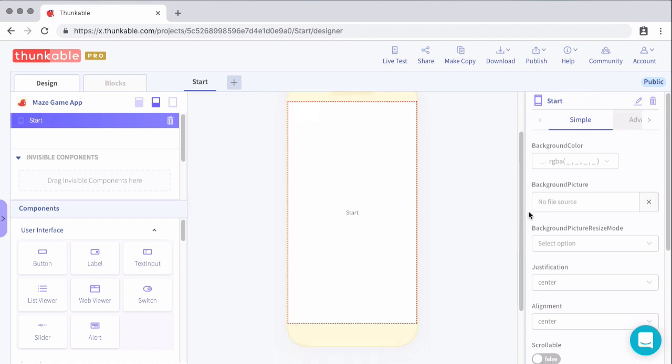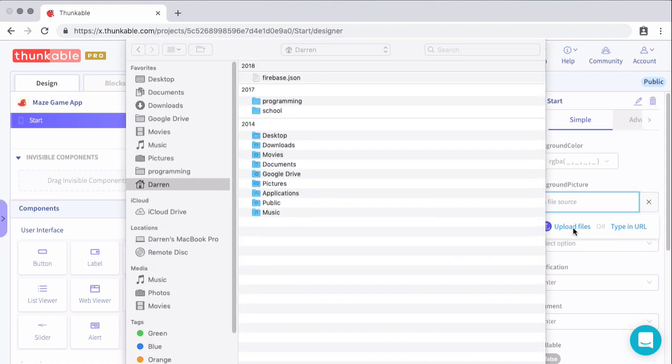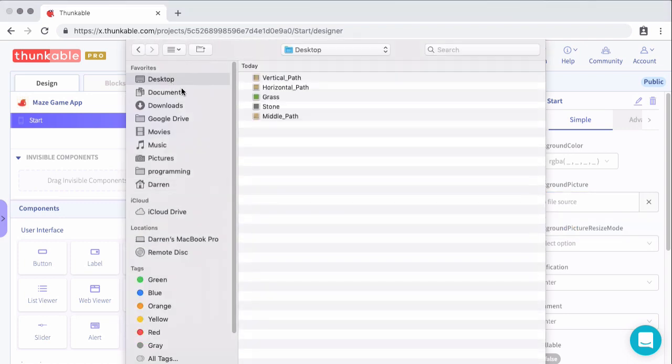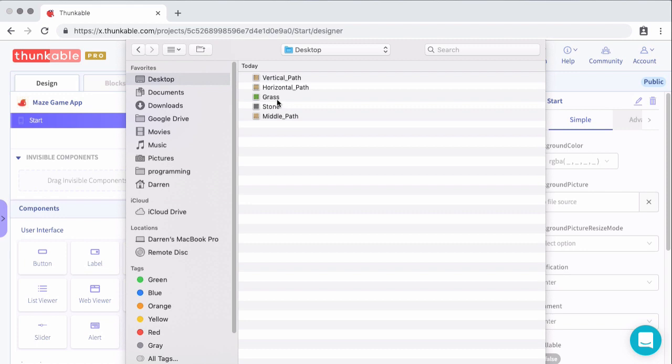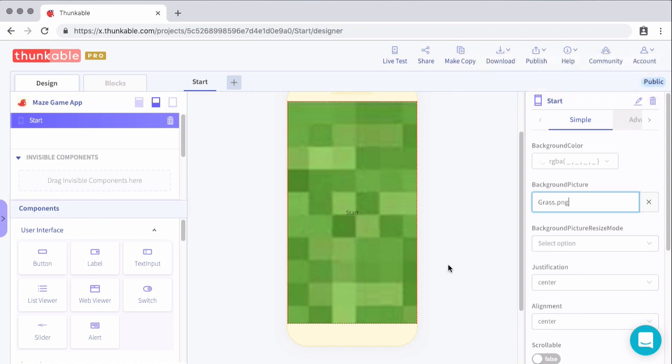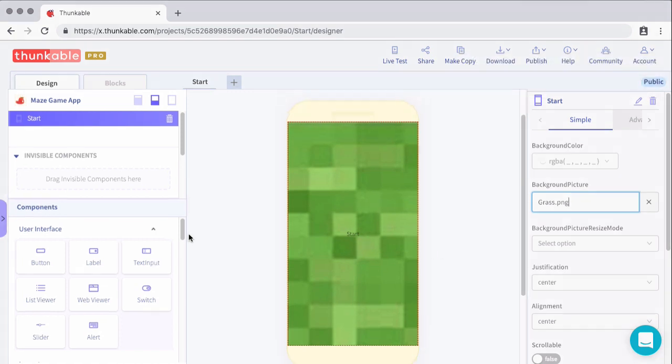For this screen, we're going to set the background picture to one of those pictures that I shared with you to download. If you did not watch the introductory video, I will go ahead and share the link to download these pictures in the description below. For this, we're going to use the grass PNG. And there we go. Now we have a start screen with a grass background.